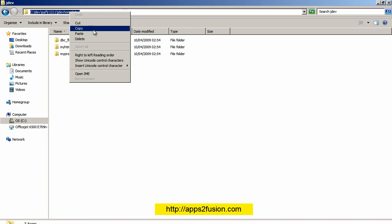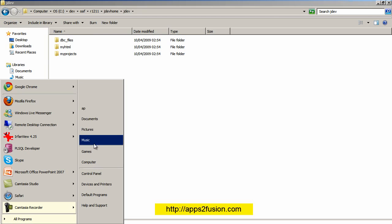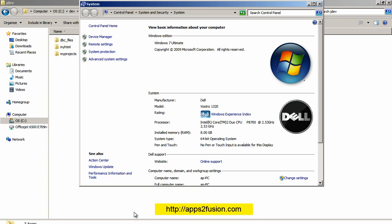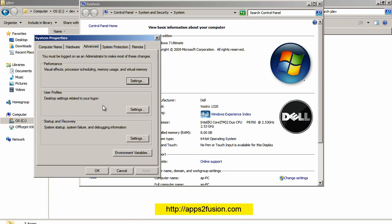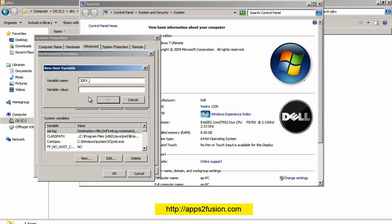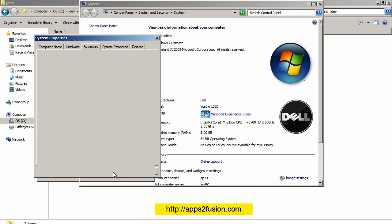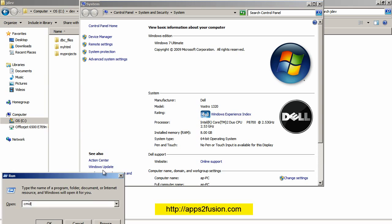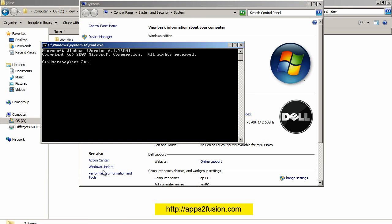I go into the jf_home directory and copy the full path. Then I go to My Computer, right-click on Properties, Advanced System Settings, Environment Variables, click New, and create an environment variable called JF_USER_HOME with this directory path. I click OK, OK, OK, and test it by running 'set jf_user_home'.